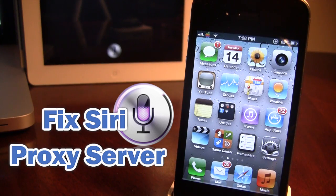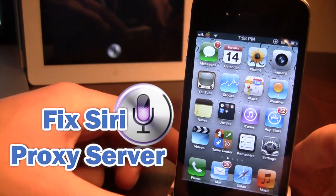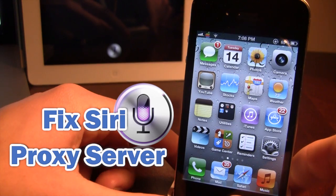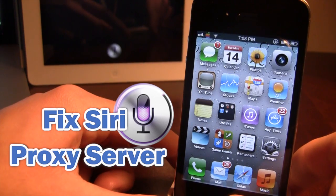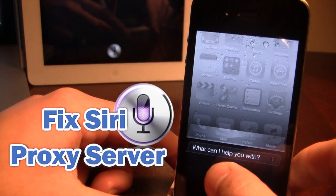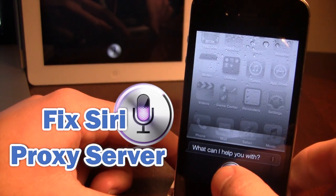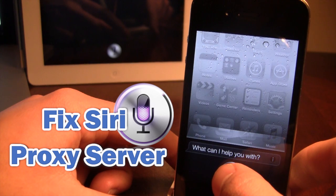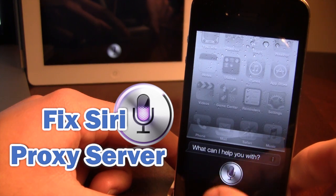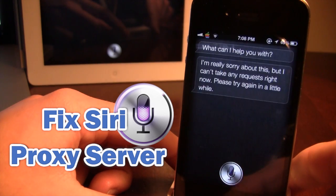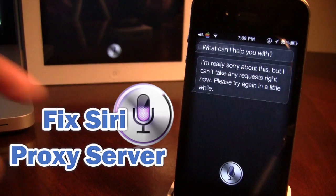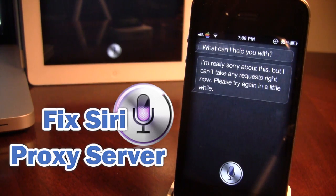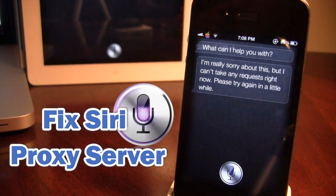So if you have tried on your device to access Siri, and you keep on getting this message right here, I'm really sorry about this, but I can't take any requests right now. Please try again in a little while.